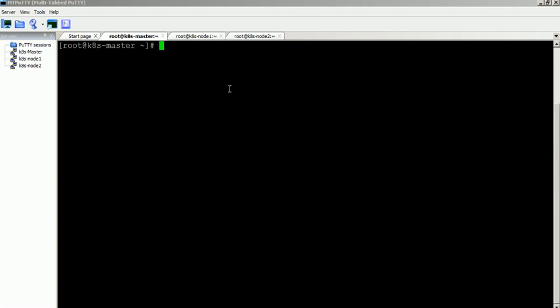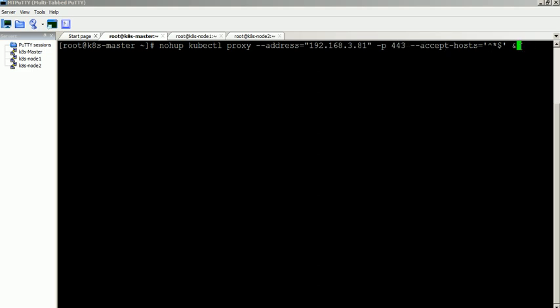To access the dashboard from outside the cluster, execute this command to run a Kubernetes proxy in the background.